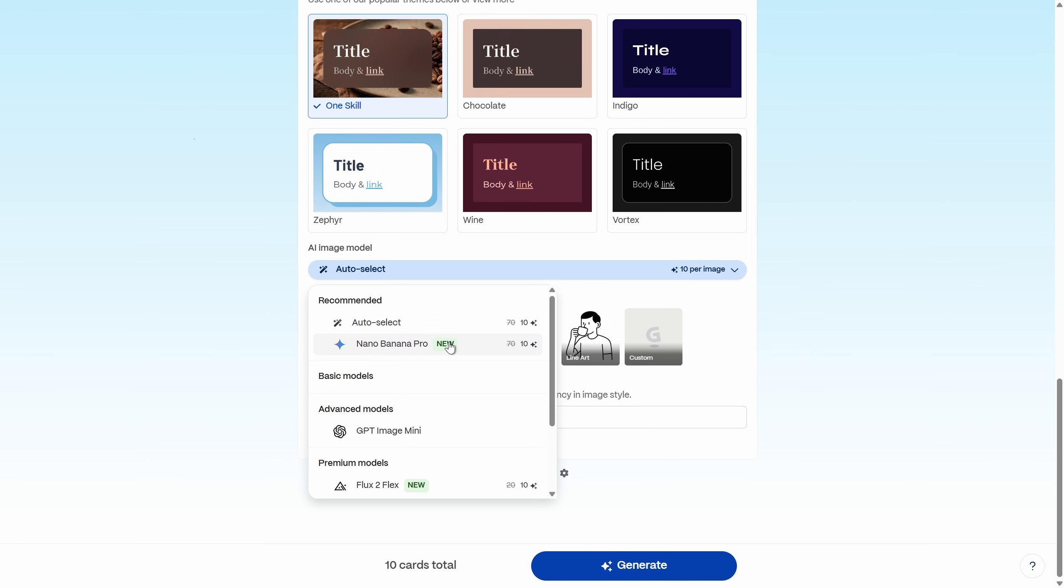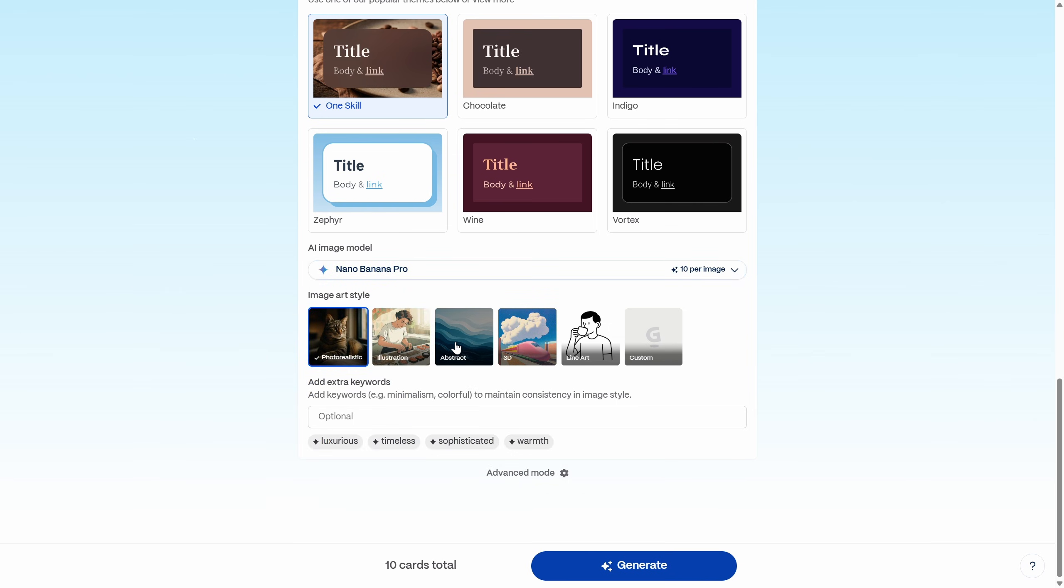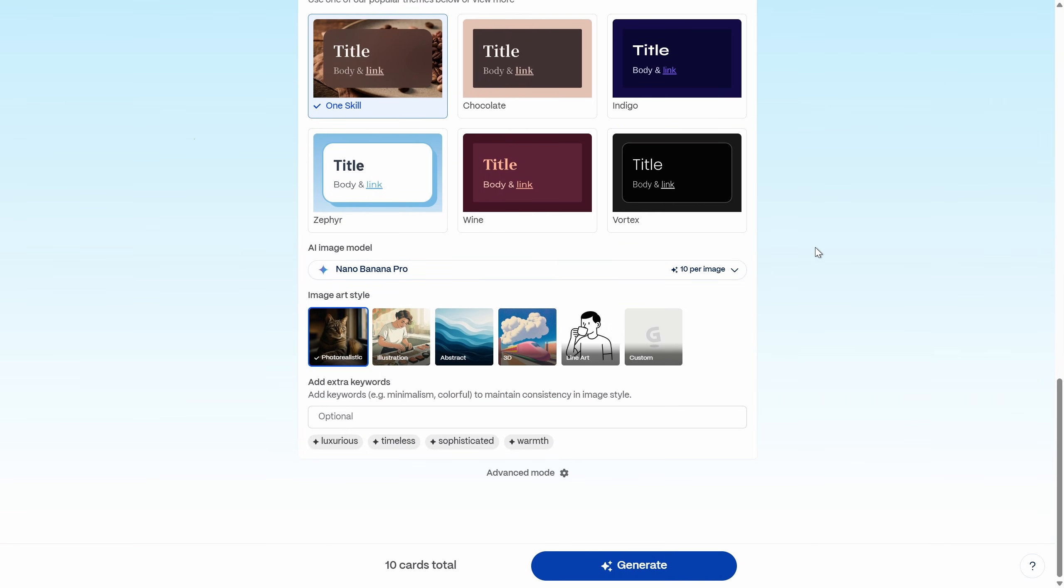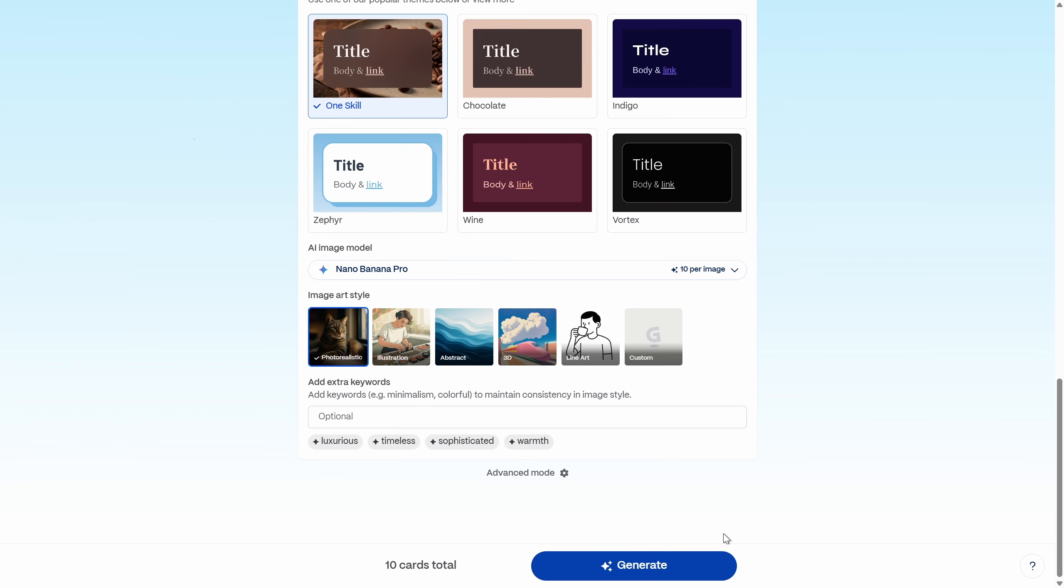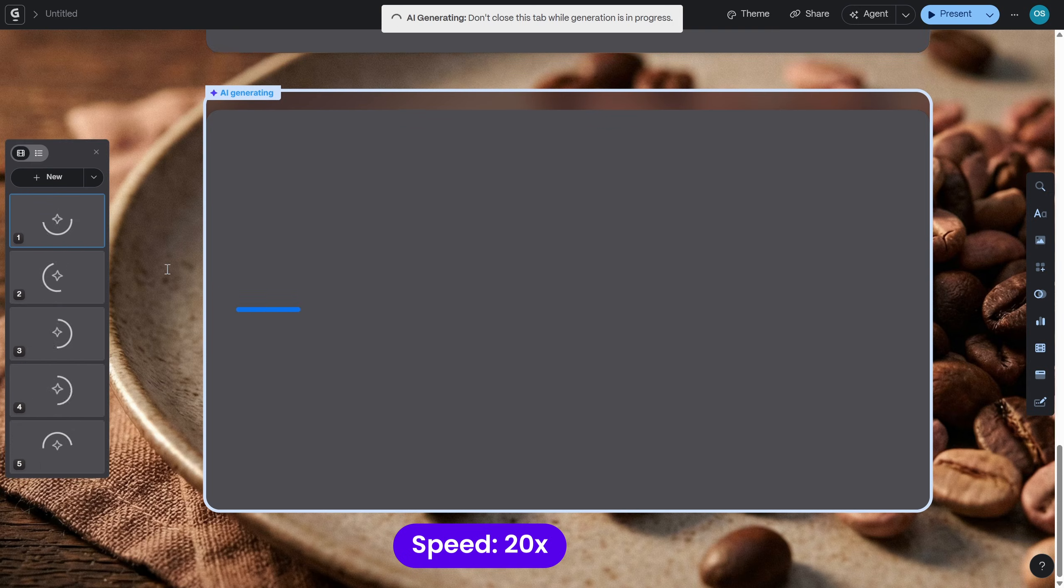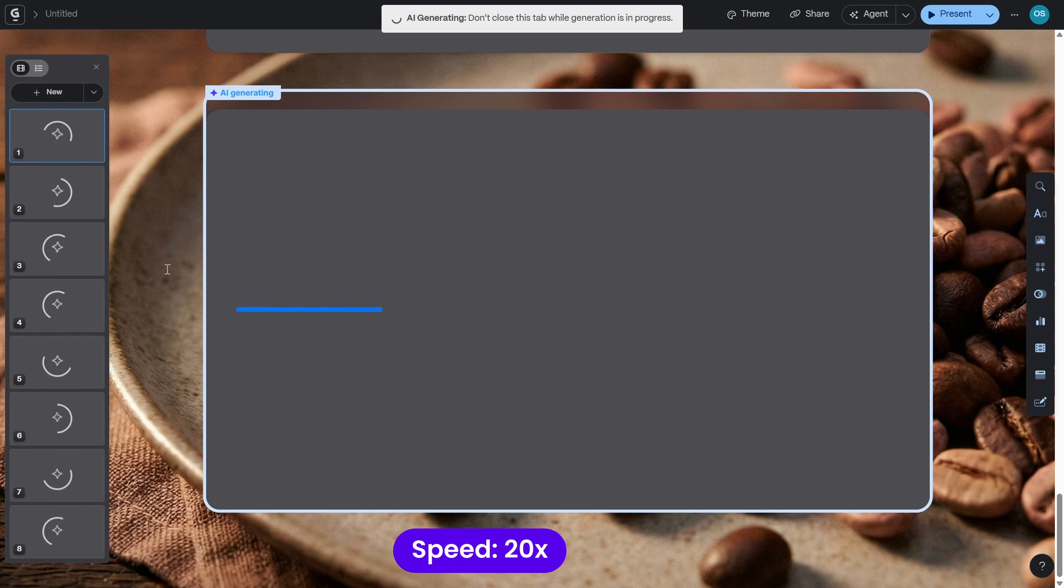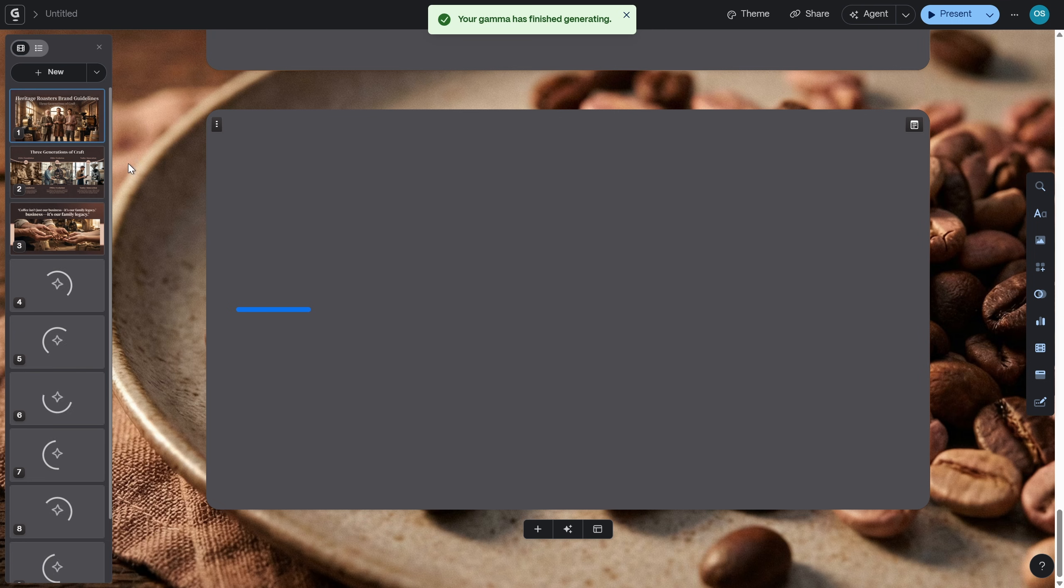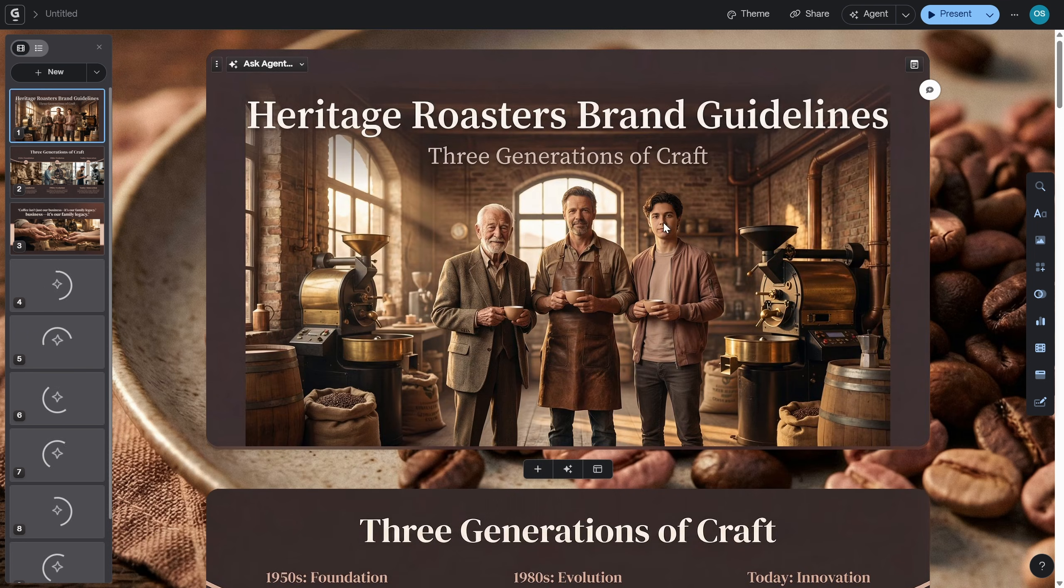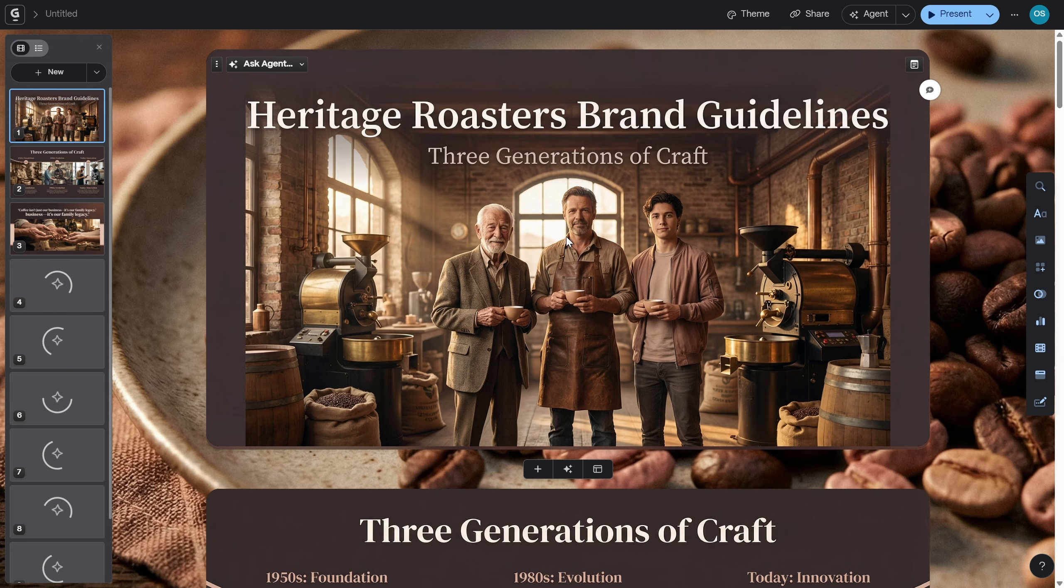And once again, for the image model, let's make sure that we're using Nano Banana Pro. Okay, everything is looking good. Let's generate. And this time I can tell that the generation process takes a bit longer because we have to generate all of those image slides. But at the same time, I can see some pretty impressive looking visual slides which are definitely worth the wait.